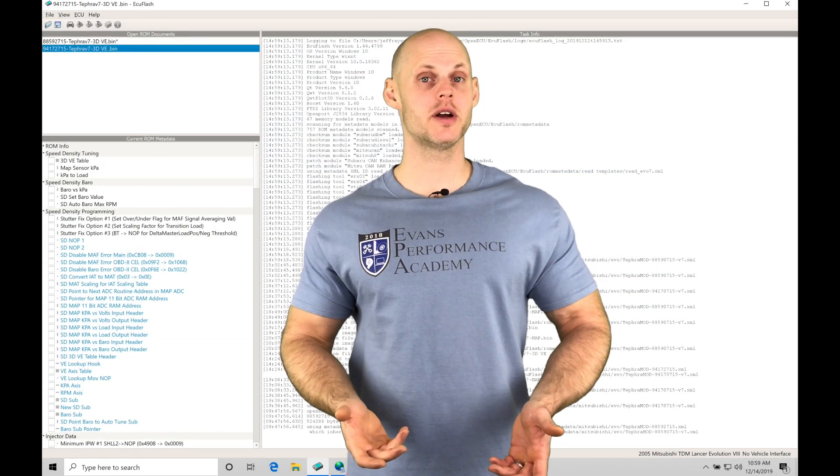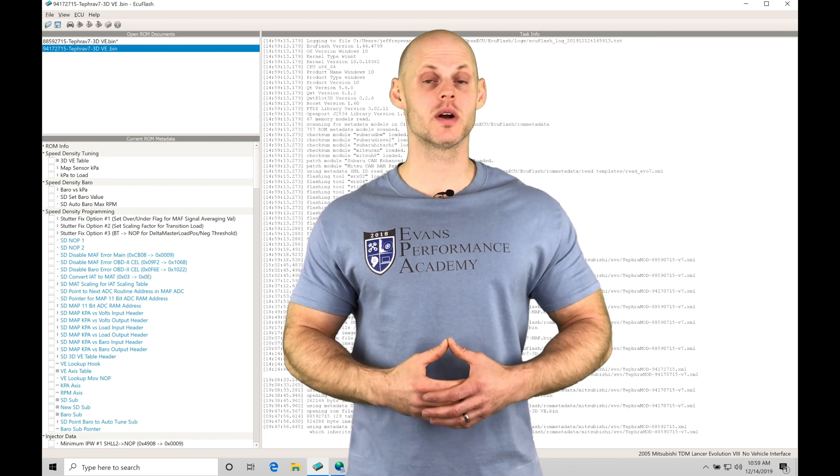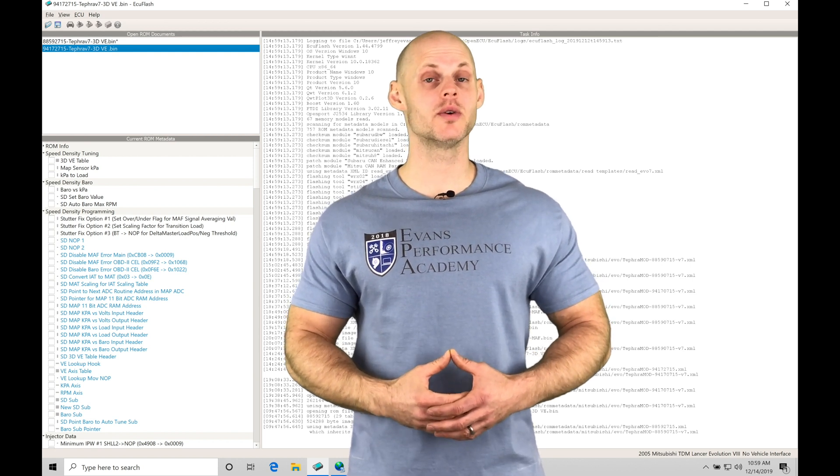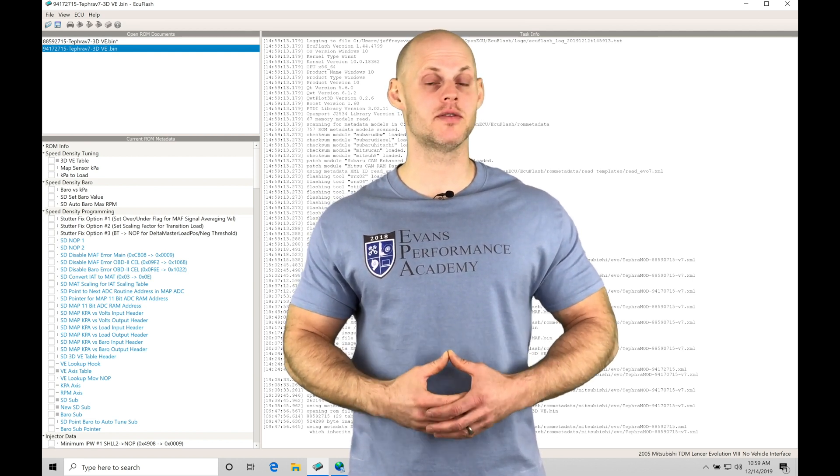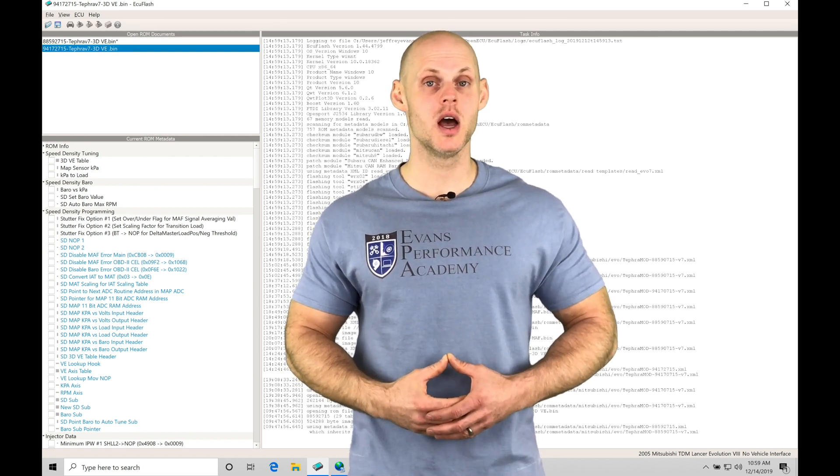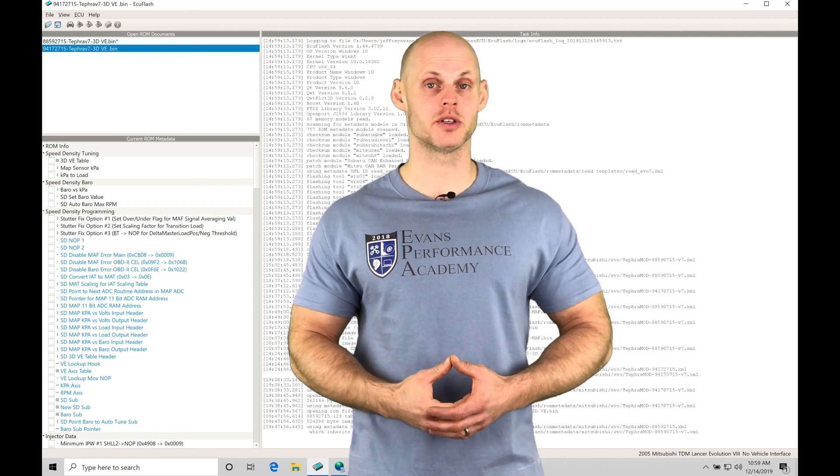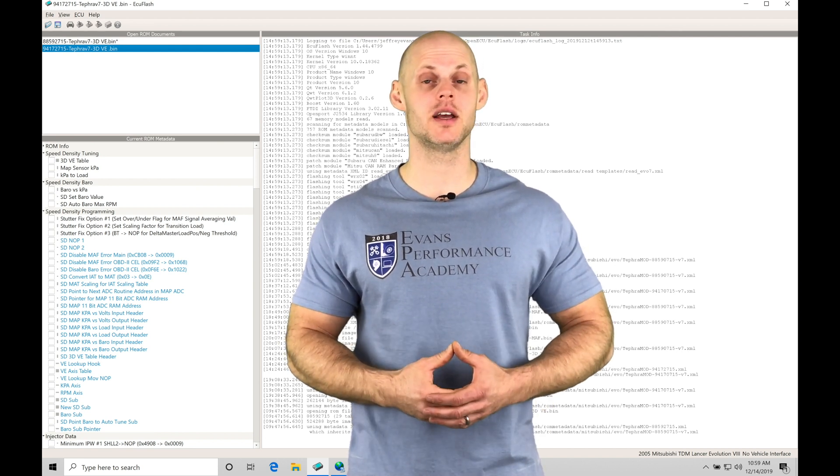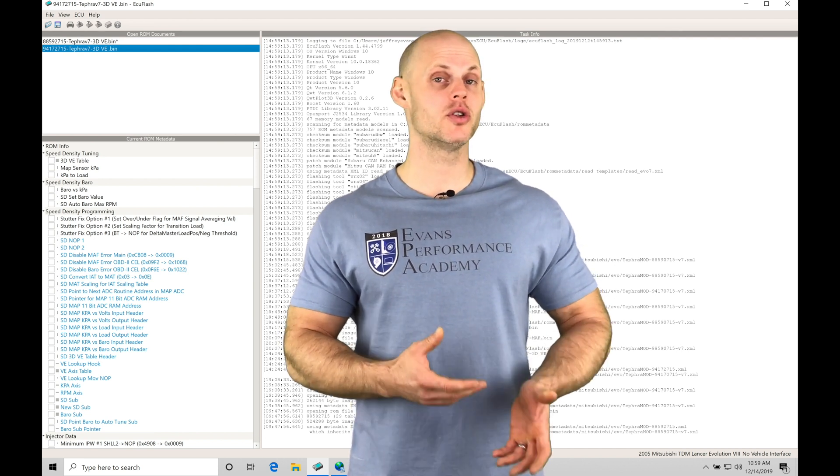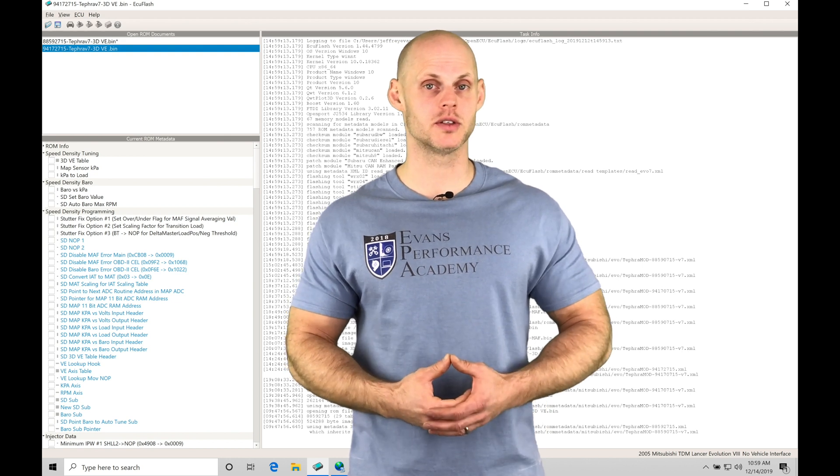Welcome to our ECU Flash Training Part 9. In this video, we're going to take a look at working with our Speed Density Tefra V7 style ROMs. We're going to jump into our three-dimensional volumetric efficiency table and learn how to dial it in in both closed and open-loop tuning methods.